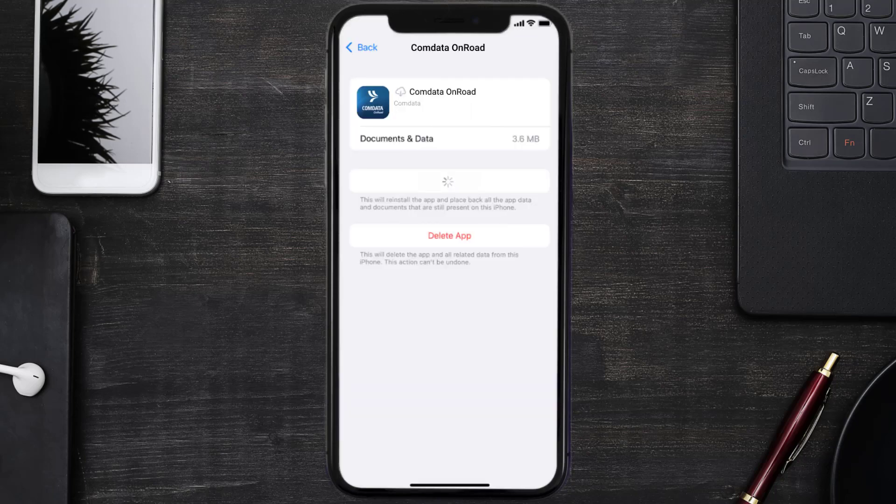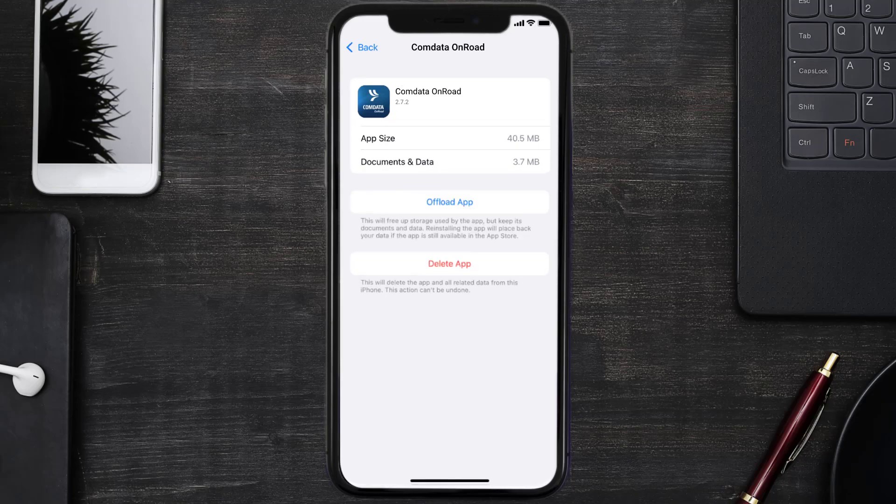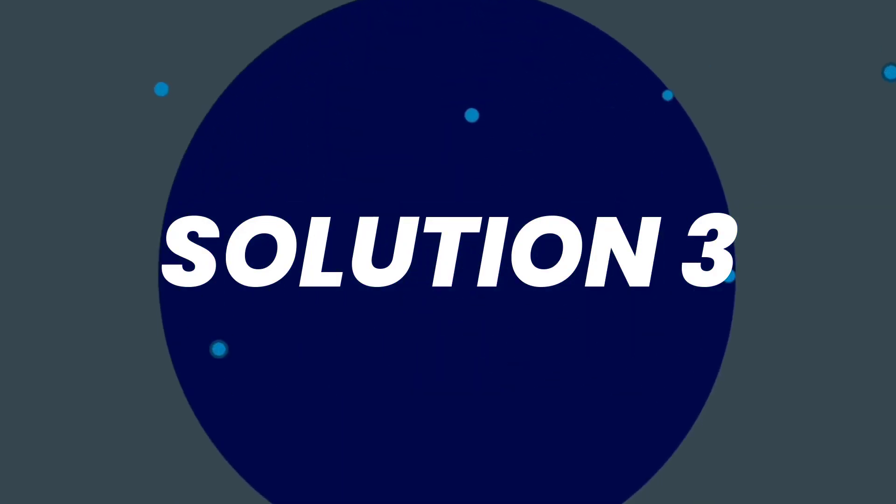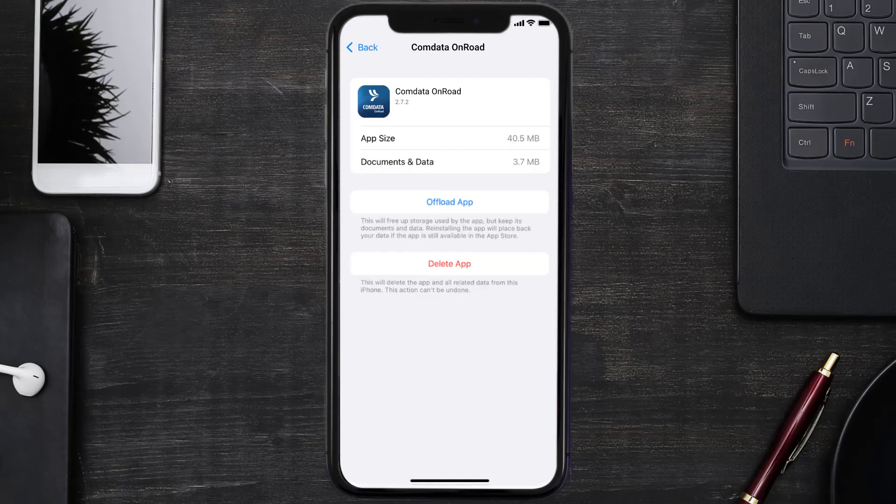It'll take a bit for processing and then a reinstall button will show up. Simply tap on it to reinstall the app. This should fix the issue, but if it doesn't, then you need to completely reinstall the app.